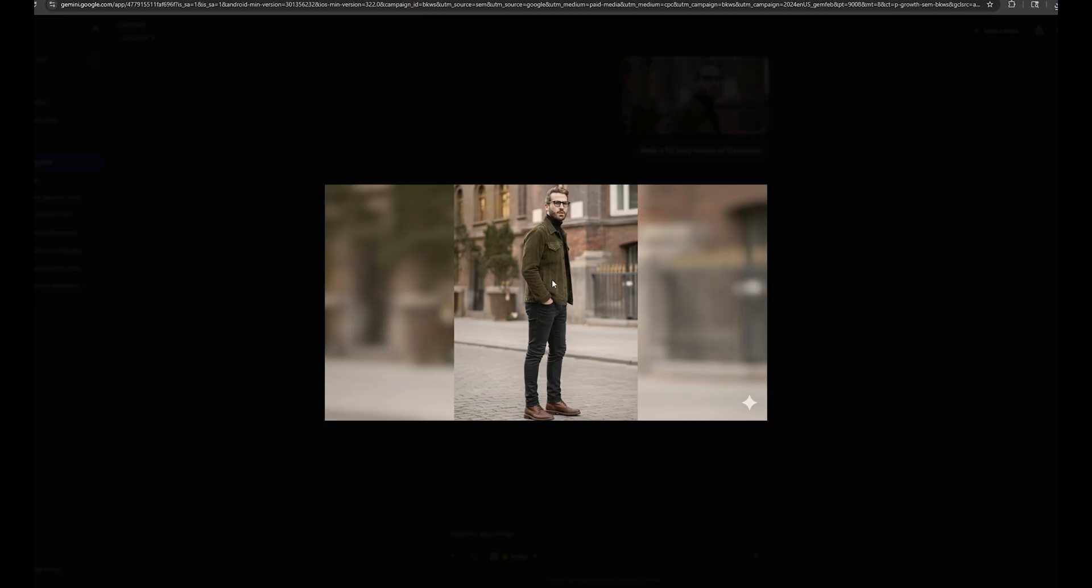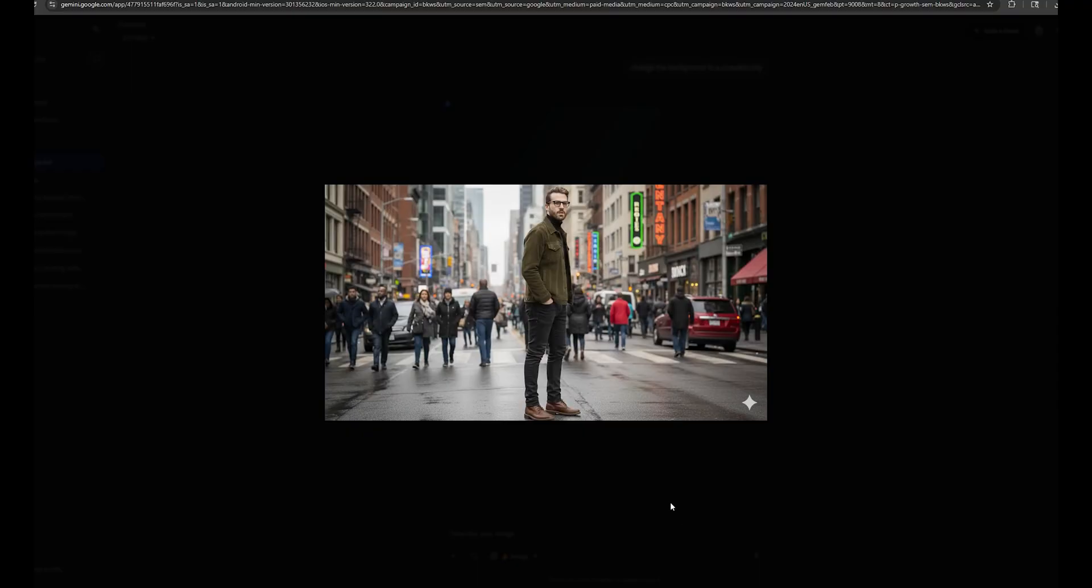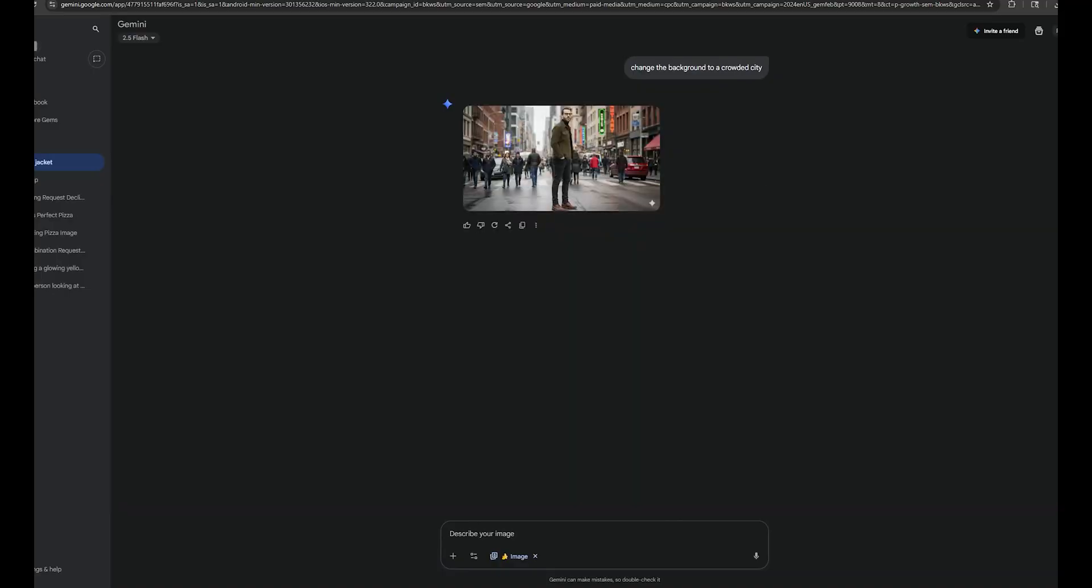Now let's try to make a full body image of this person by typing, make a full body version of the person. Okay, this is nice. All the small details are absolutely perfect. Now I'm going to change the background of this image to a crowded city background. This is exactly what I wanted. Now let's try to change the movements of this person.